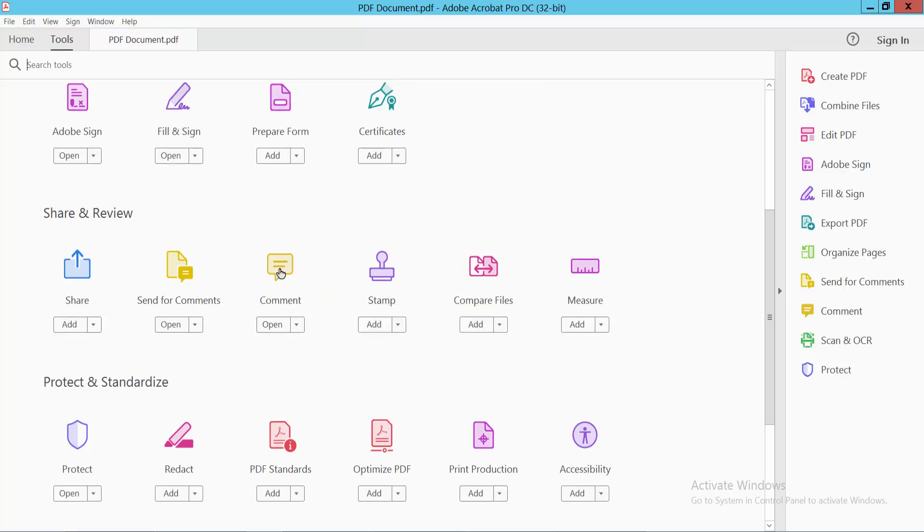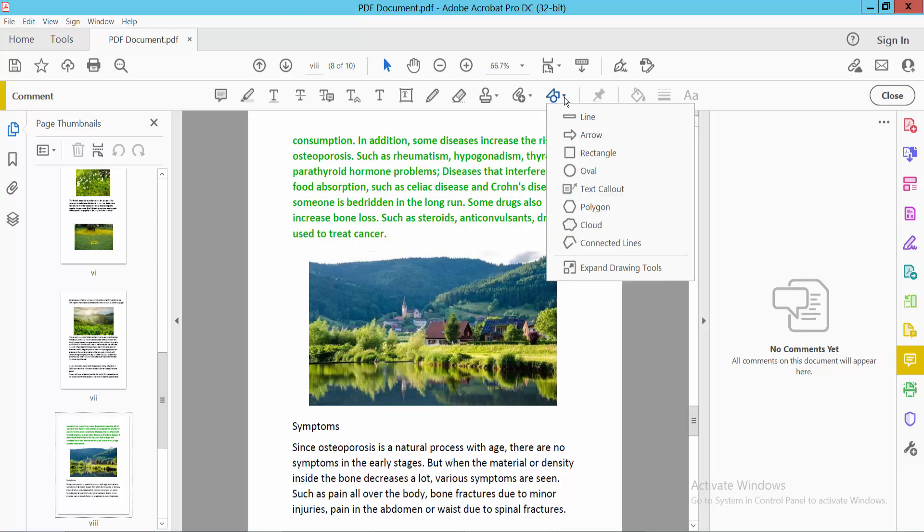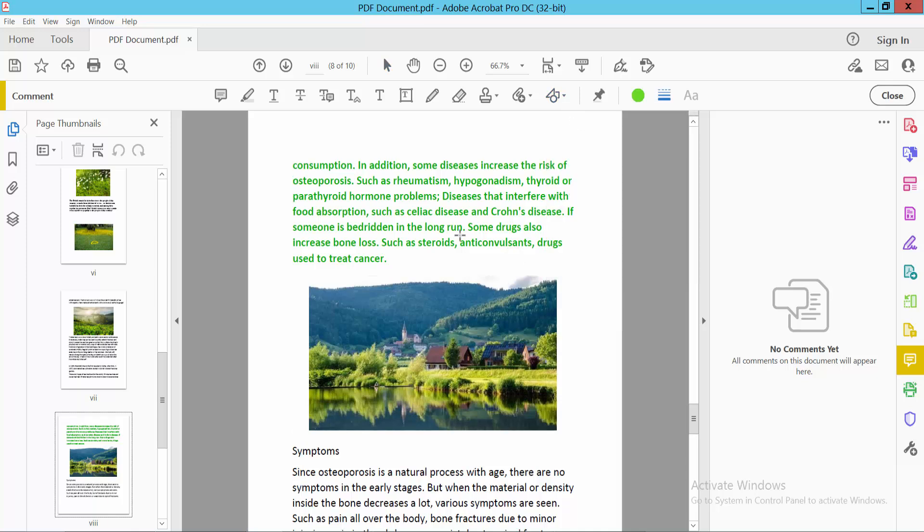Select here, and now go to the Comment tool. Select the drawing tool here, and here we will find the Line option. Now simply draw your horizontal line.